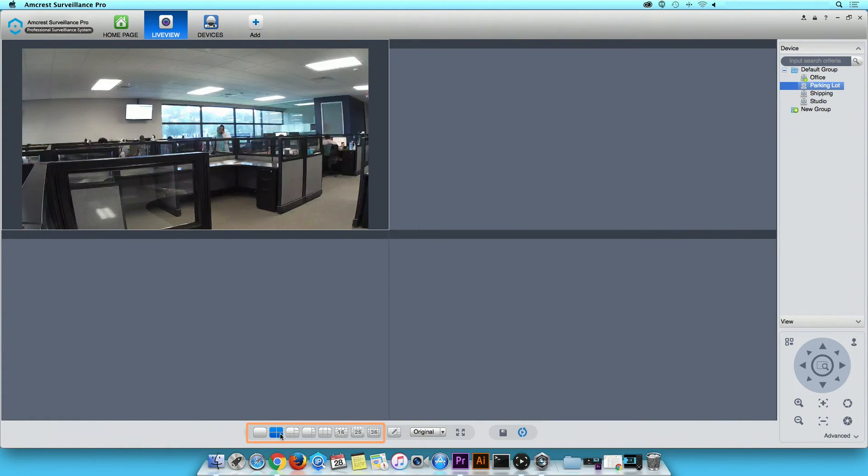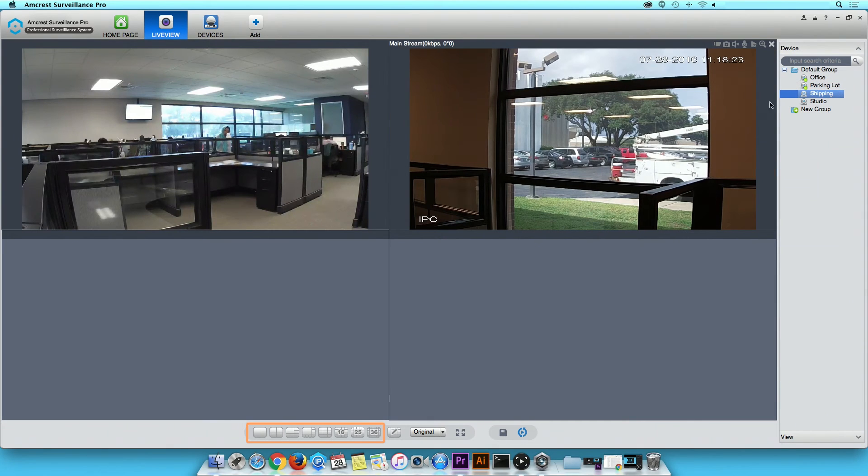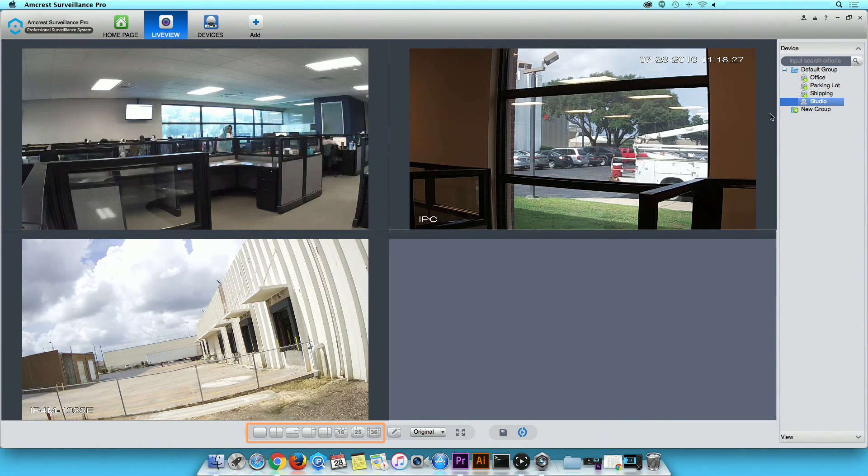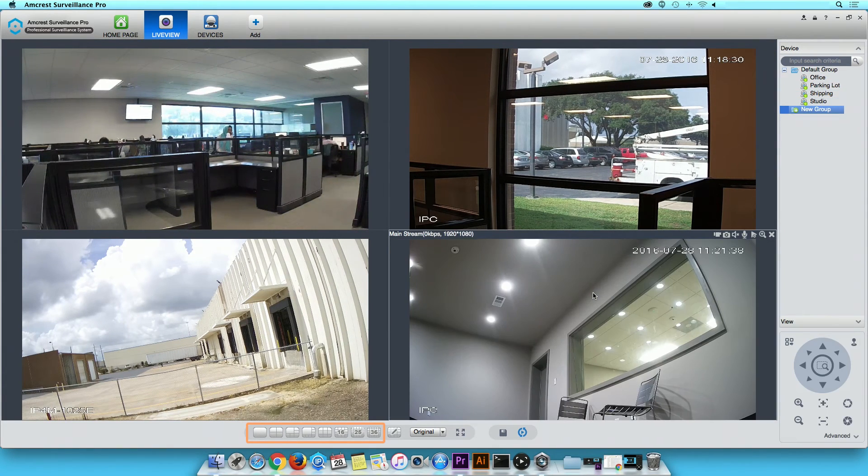Click and drag the remaining devices to an available channel. Now you can view all connected devices at one time.